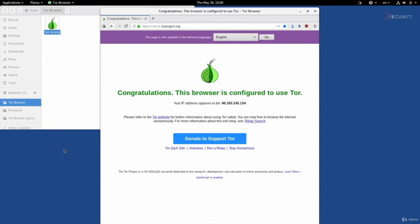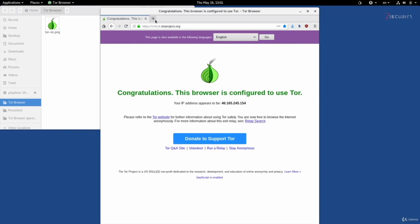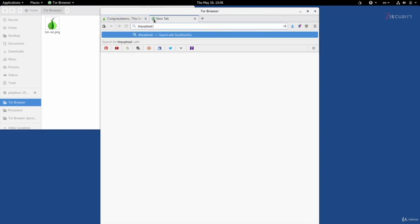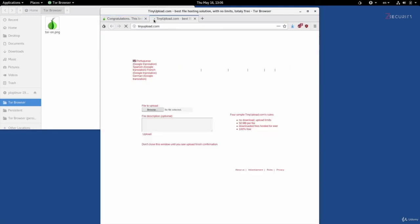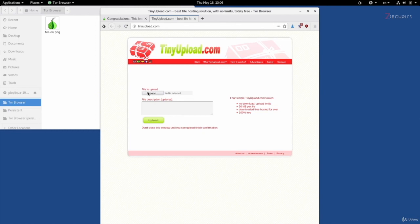So if you had something on desktop or in music or in the documents, you'll have to first copy it to one of these directories, either to Tor browser or Tor browser persistent, and then upload it from there. So if I just go to tinyupload.com, this is a file sharing service. It's by no means anonymous or private. I'm just using it as an example to show you how the browser only has access to specific directories.